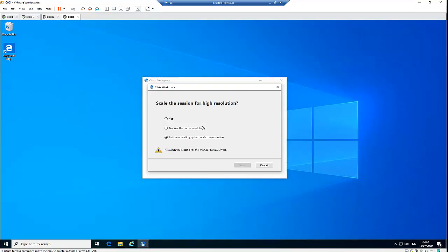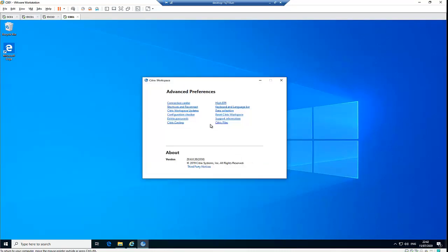For High Definition, if you want your resolution scaled for high resolution displays, you can let the operating system scale the resolution by selecting Yes — which means when you launch Citrix the resolution will automatically be high. Or you can select No to use the native resolution, and you can also configure the specific resolution format you want.